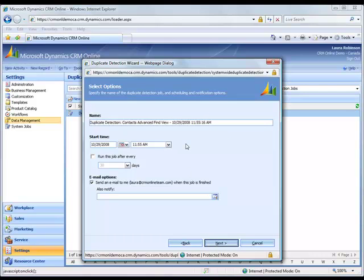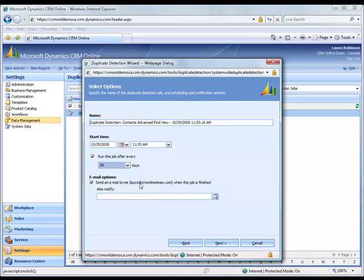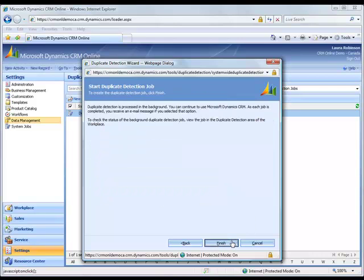And I have the option of delaying the start time of this job, which I want to run right now. And I also have the option of scheduling this job. In this case, I'll click run this job after every 90 days, just so I have a cleanup job going on. I can also have it send an email notification to me when the job's finished. And if I wanted to, I could notify another user. Click next.